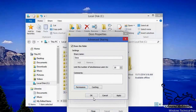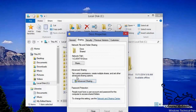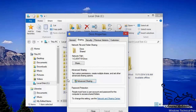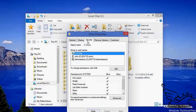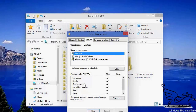The folder is shared again and accessible from other computers. There is also a Security tab in the Properties window. Using this Security tab we can give very detailed permissions to other users for this folder. In the next section I want to talk about this in detail.